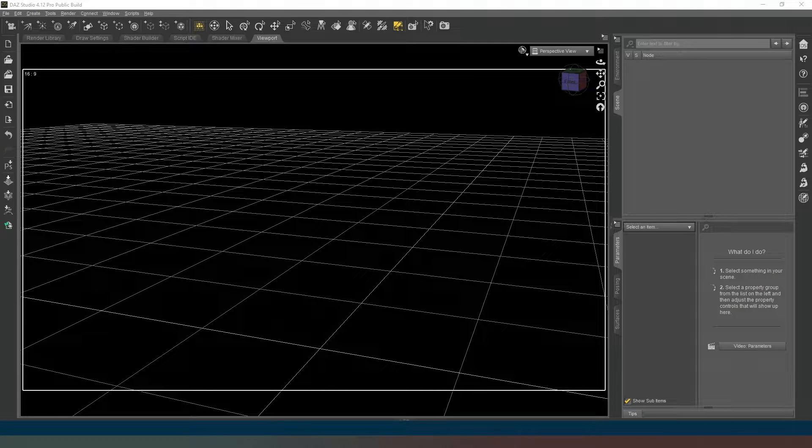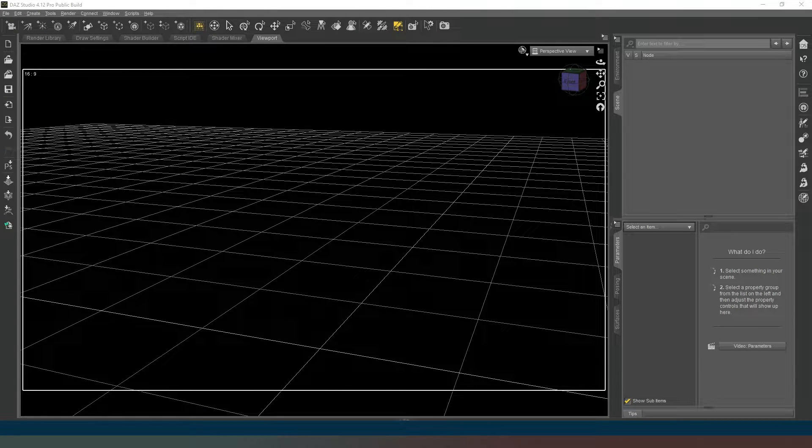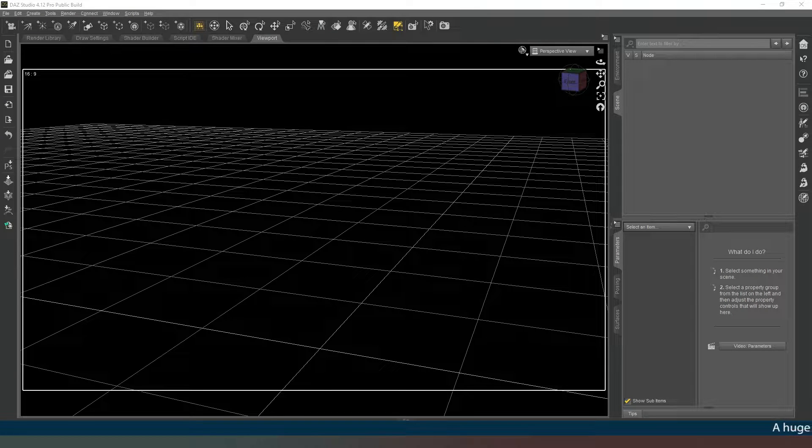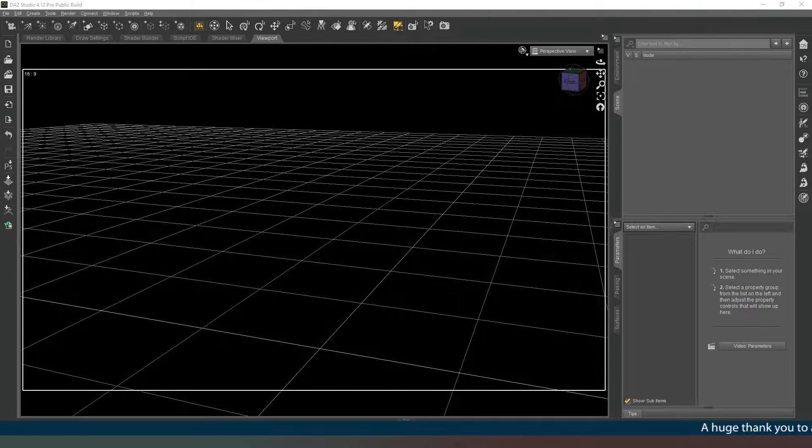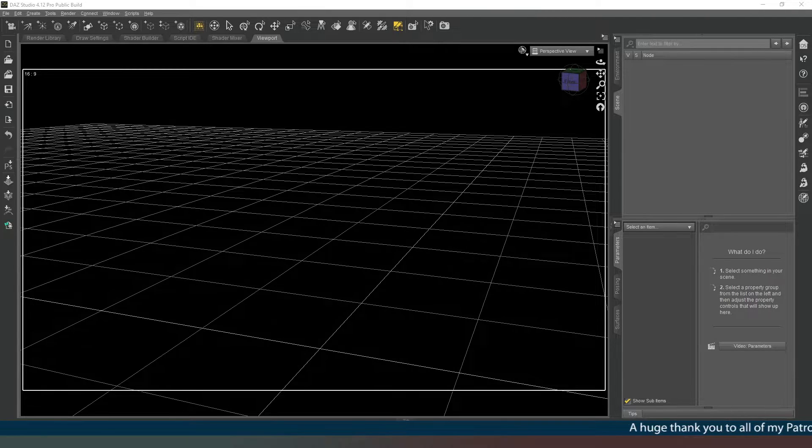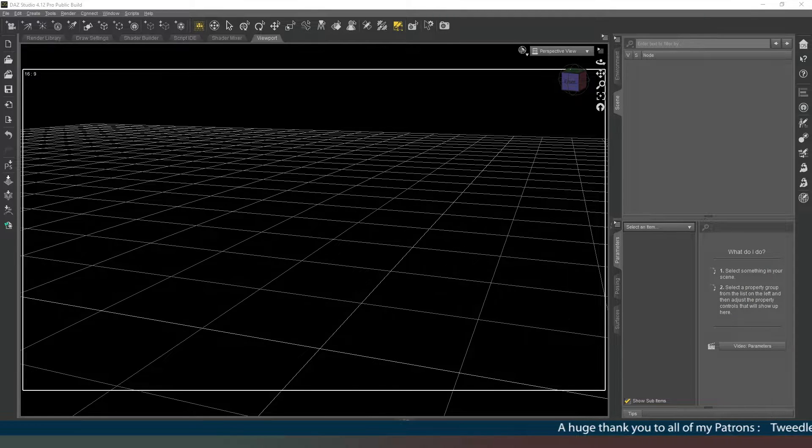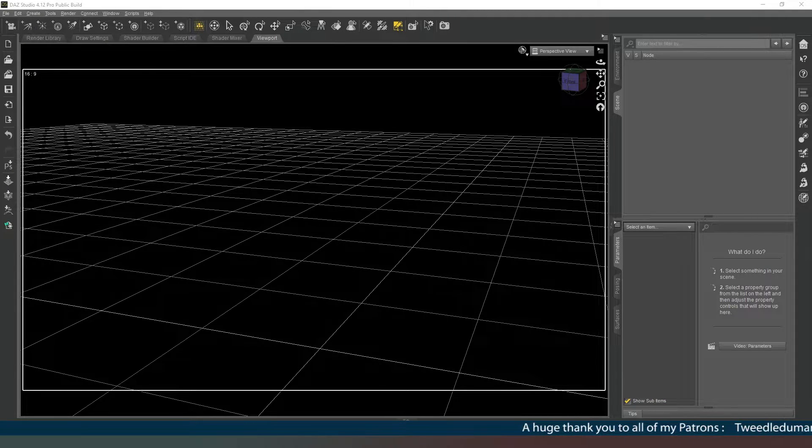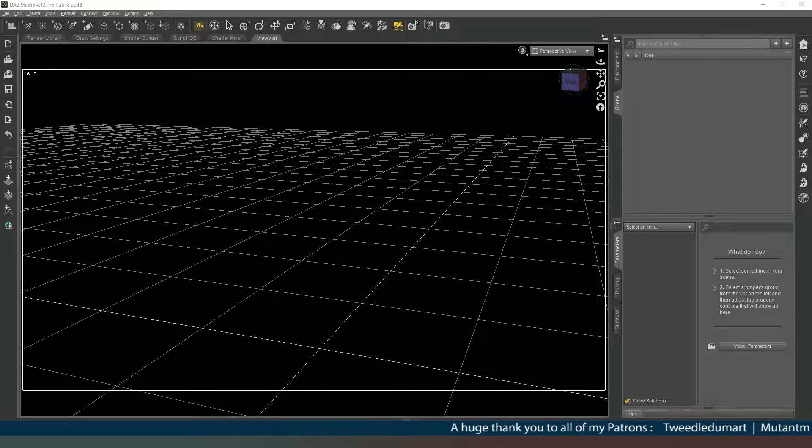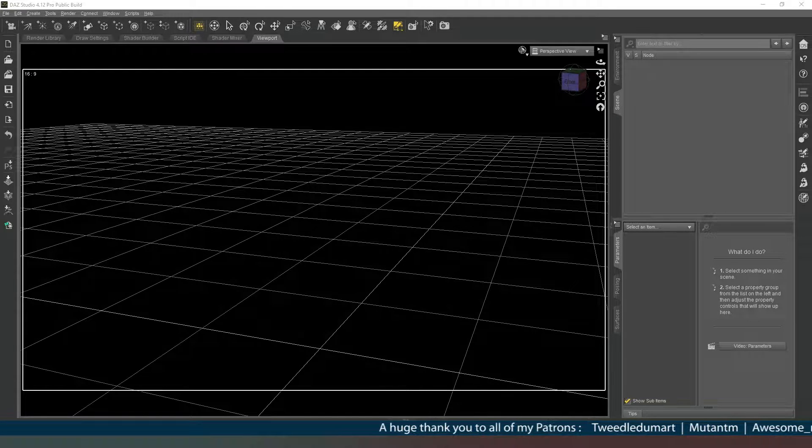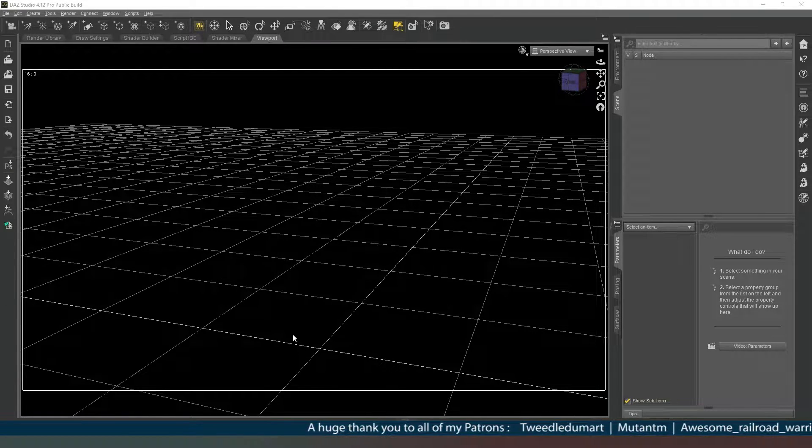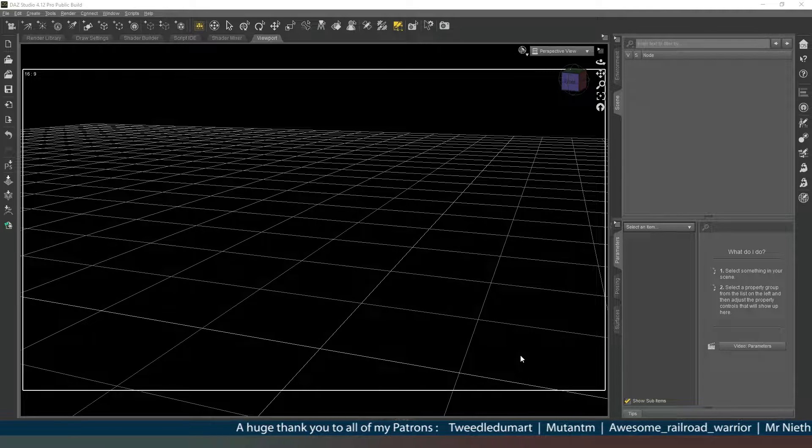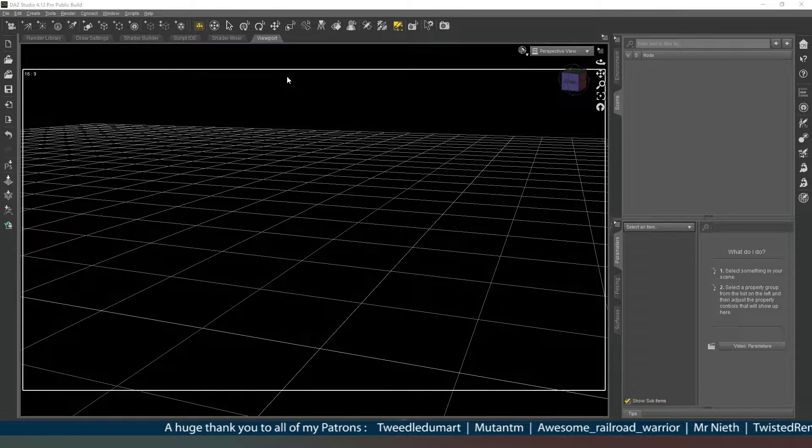Hey everybody and welcome back, certainly glad you could join me today. In this video we're going to look at how to really quickly create an infinity cove. Before I get started I just want to say a huge thank you to everybody who subscribes and hits the notification icon, that really helps me out. And a huge thank you to all of my patrons and members, your names will be running across the screen as we speak.